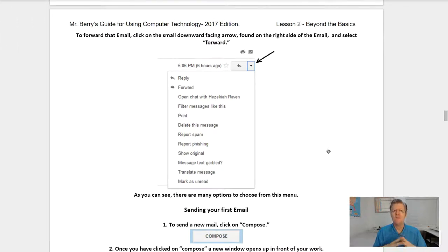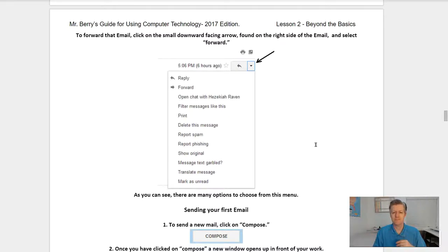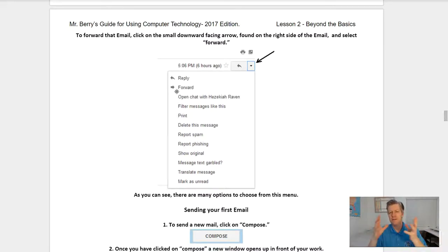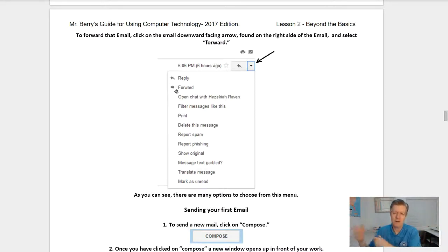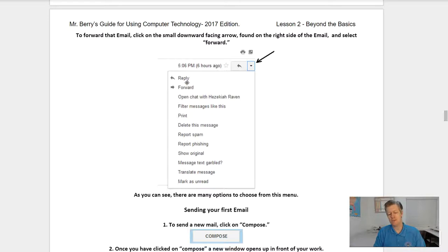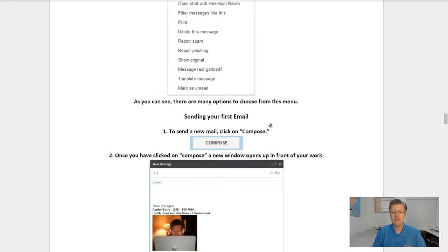To forward an email, click on the small downward-facing arrow found on the right side of the email and select Forward. Forward simply means to receive an email and then send it on to another person. If you want to reply to the person who sent you the email, click Reply and write a message back to them. As you can see, there are many options to choose from in this menu.